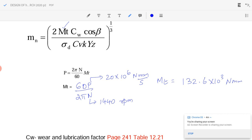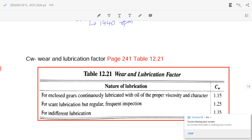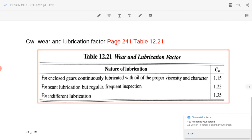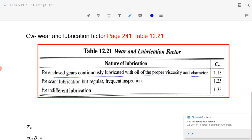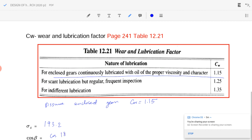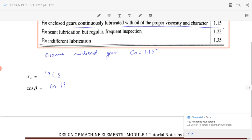C_w is the wear and lubrication factor, found from Table 12.21 on page 241. We assume enclosed gears, lubricated, so we take C_w equal to 1.15. Sigma_d is known as 193.2 N/mm², and cos β equals cos 18 degrees.